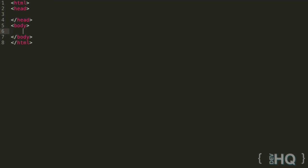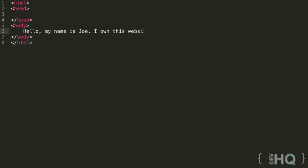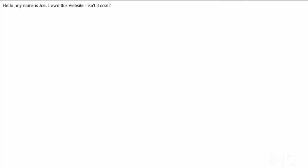So any piece of text that you write inside an HTML document inside your body will just be displayed as text on the page. So if we just type something in here like hello, my name is Joe, I own this website, isn't it cool? Simple piece of text, just like that, we can save it, we can open it up in a web browser. If we just refresh this page here, we see, oh look, the text we typed in actually appears on the page. Awesome, we have some results already.